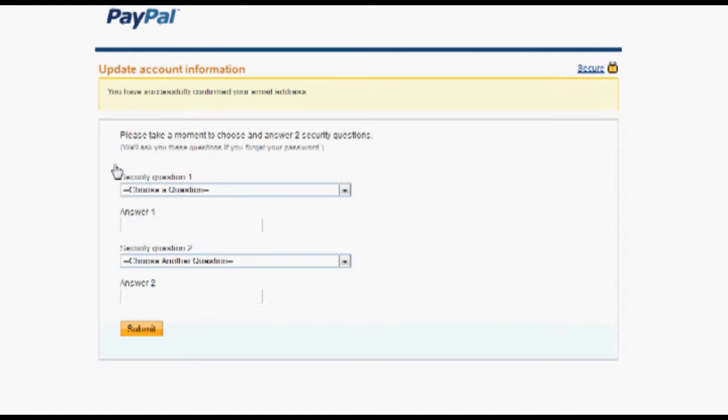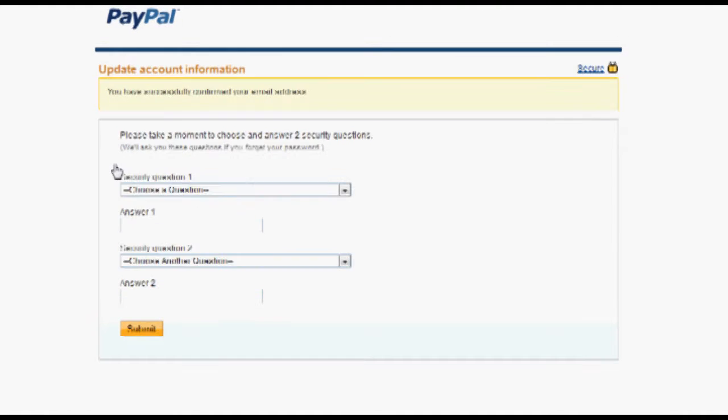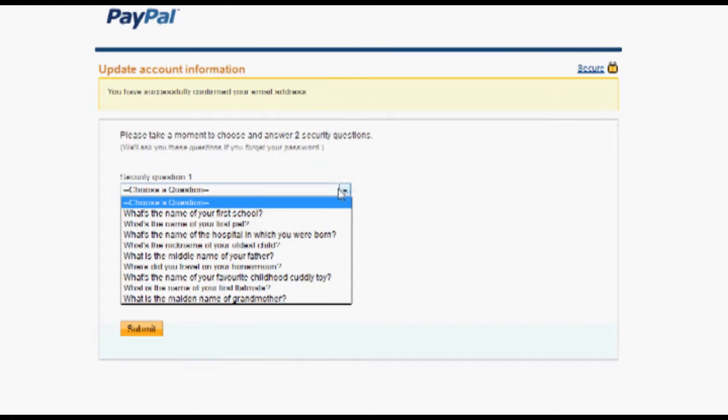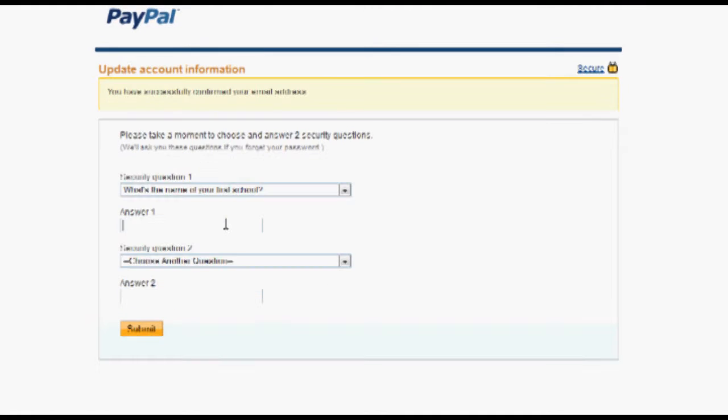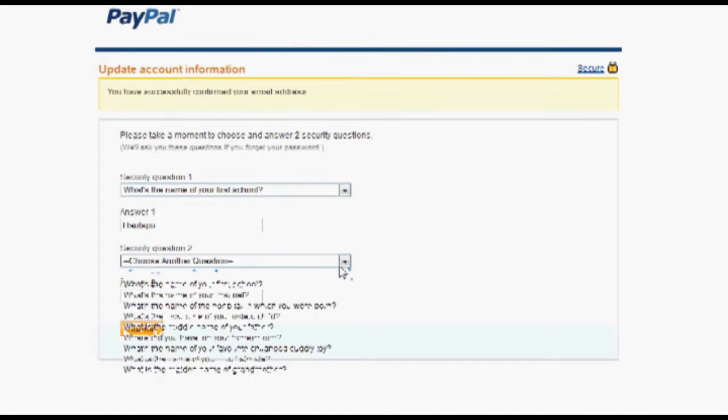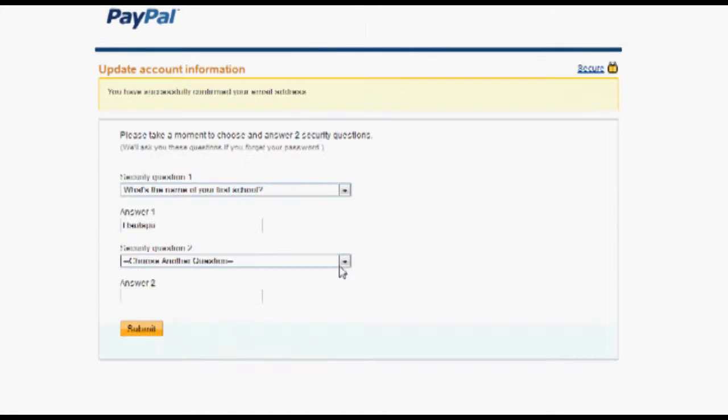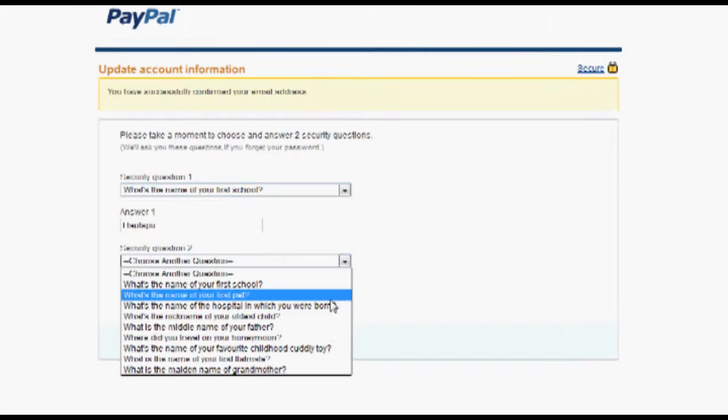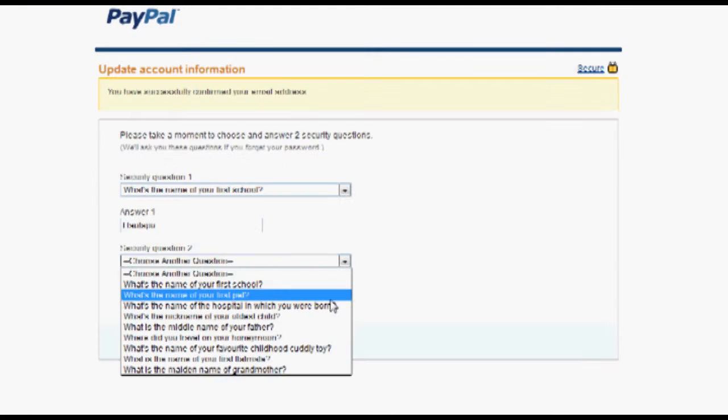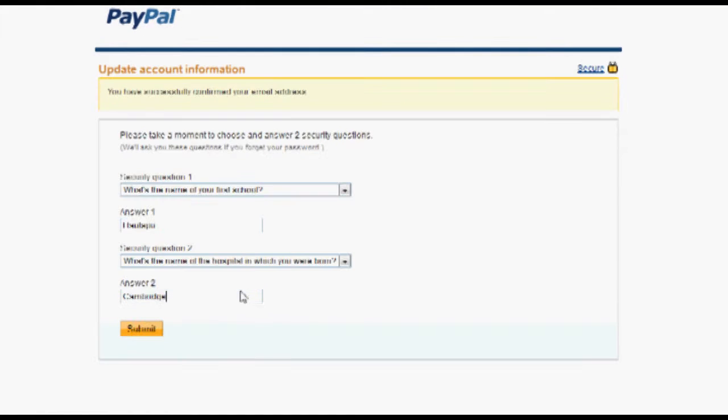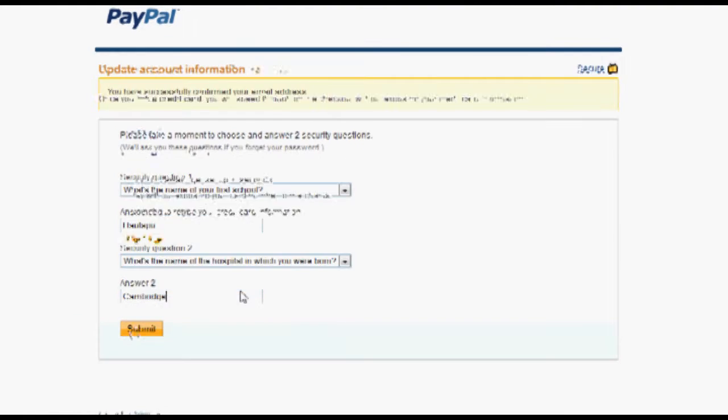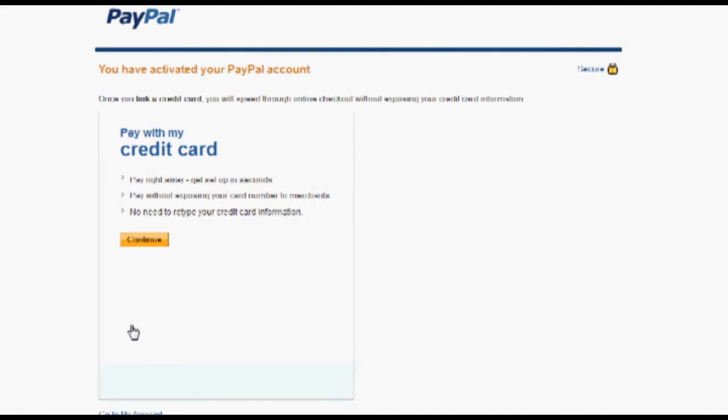Now that you've successfully confirmed your email address, please take a moment to answer security questions. These questions are - if you forget your password, you need to be able to answer these questions to reset your password. So submit those. And you're in.